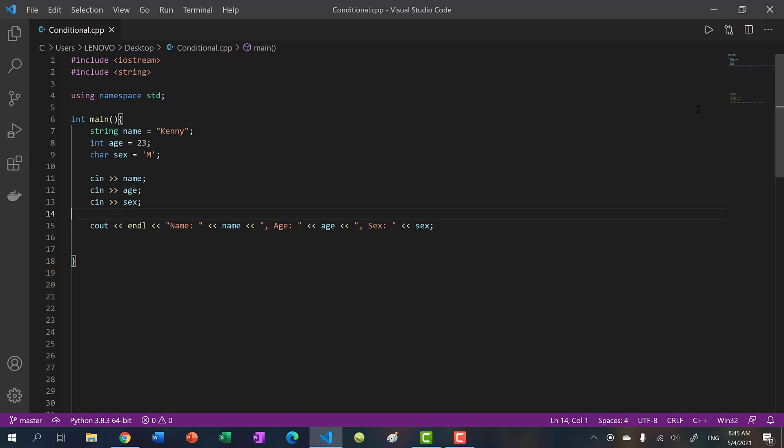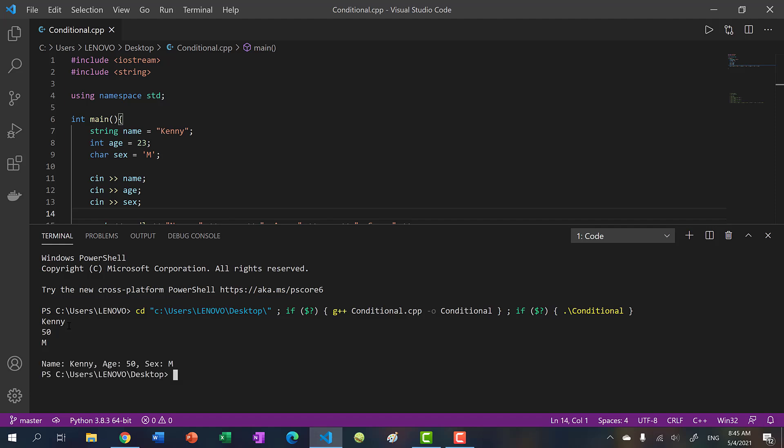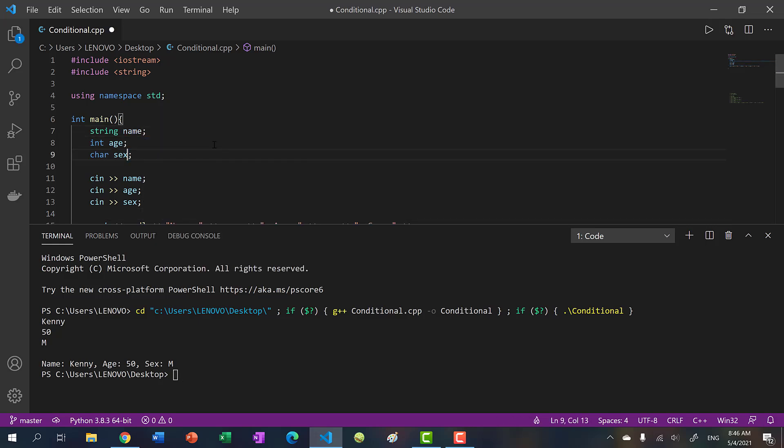So now if I run my program, and I try to get the user input, you might notice nothing happened. But this space over here, our program is waiting for us to input values. So I'm going to put Kenny 50 and m. And you see, we have Kenny 50 m. So actually, let's get rid of this.